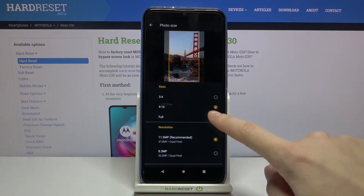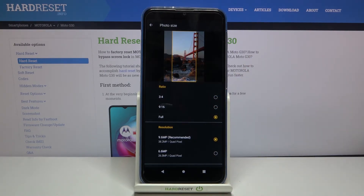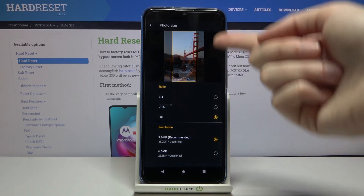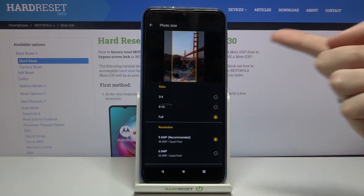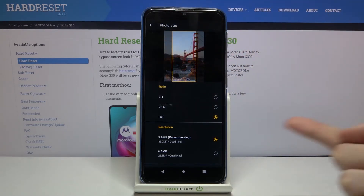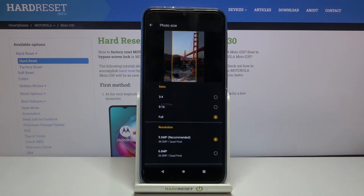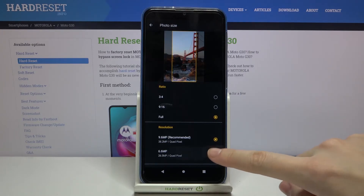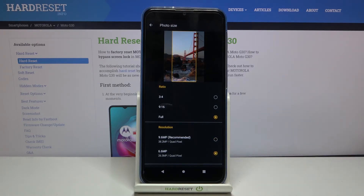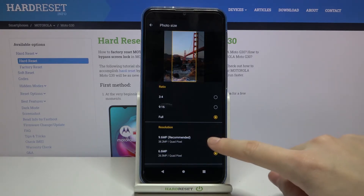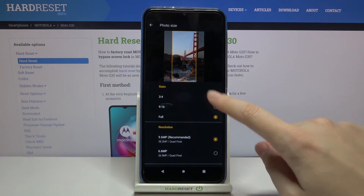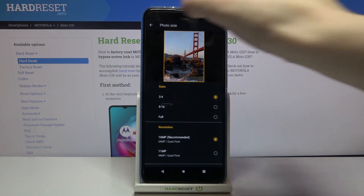Now let's move to the full aspect ratio. Here we also have a change in the preview, and the resolution available is 9.6 megapixels, the recommended one, or the lower 6.6 megapixels. So you can pick here whatever you need.